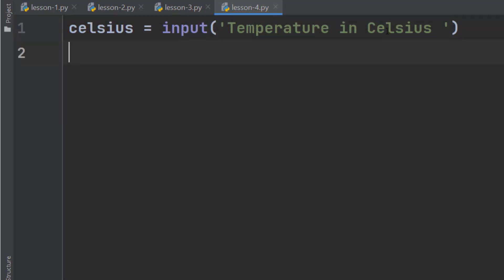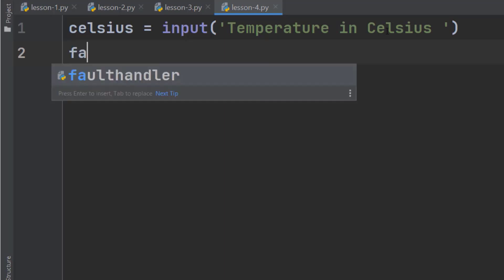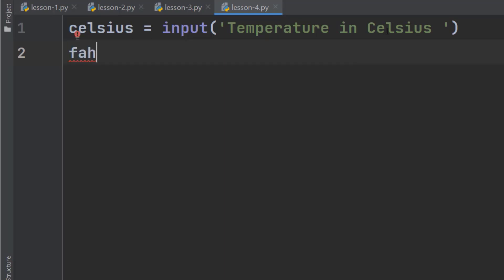Next, we need to calculate the temperature in Fahrenheit. So, define another variable called Fahrenheit.